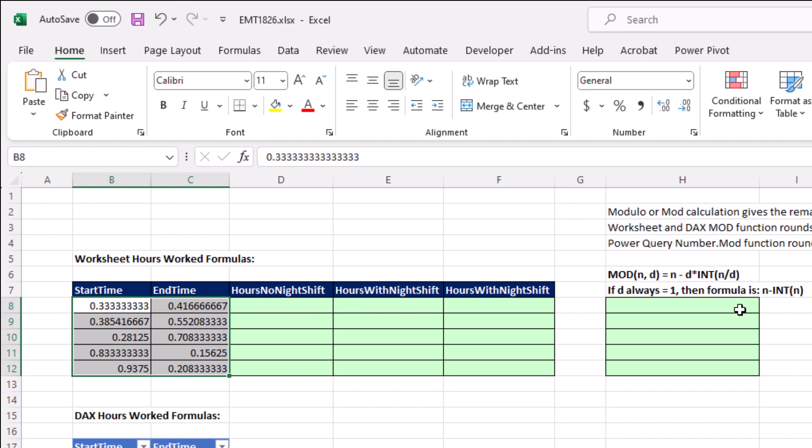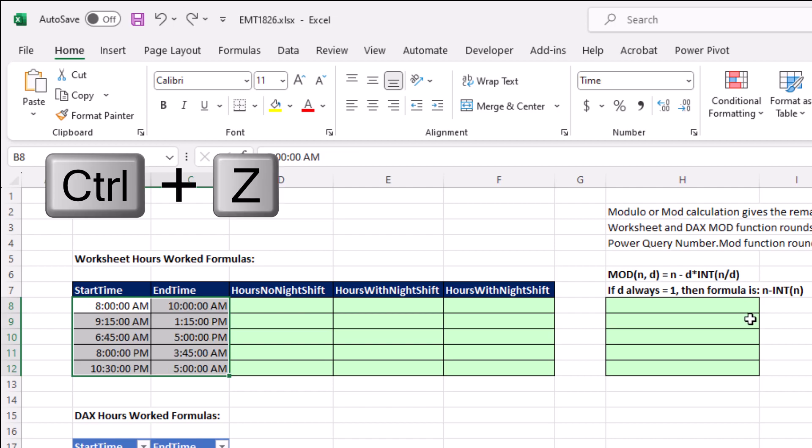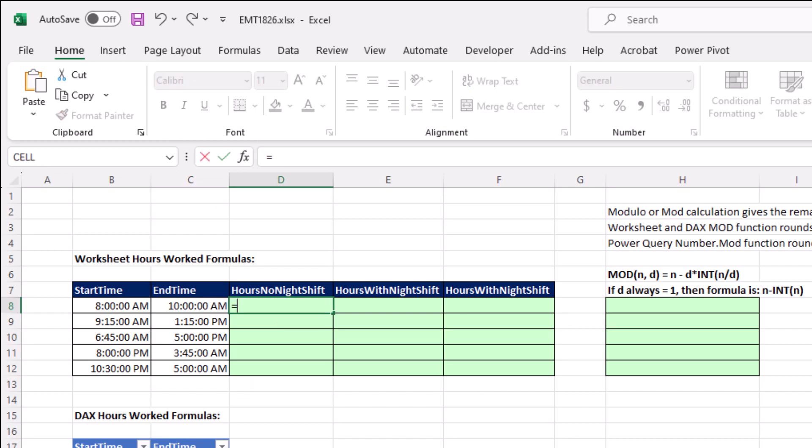Now, it's easy to get a decimal, the proportion of 24 hours, back up to 24 hours. Because if it divided by 24, we just multiply it to get back to hours. That makes the formula easy if we don't have night shift. In parentheses, I say end time minus begin time, close times 24.